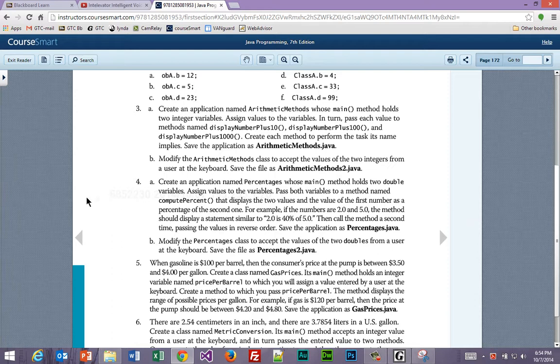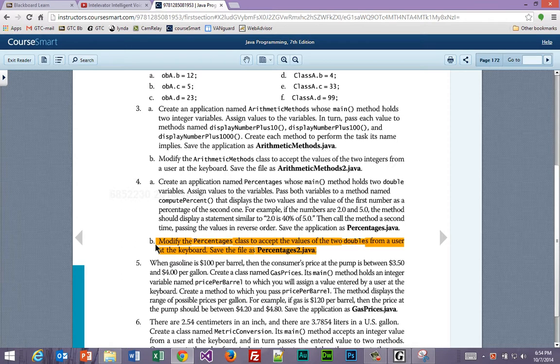Okay, now we're going to work on exercise four, and this time we're also going to add user input to it right off the bat.